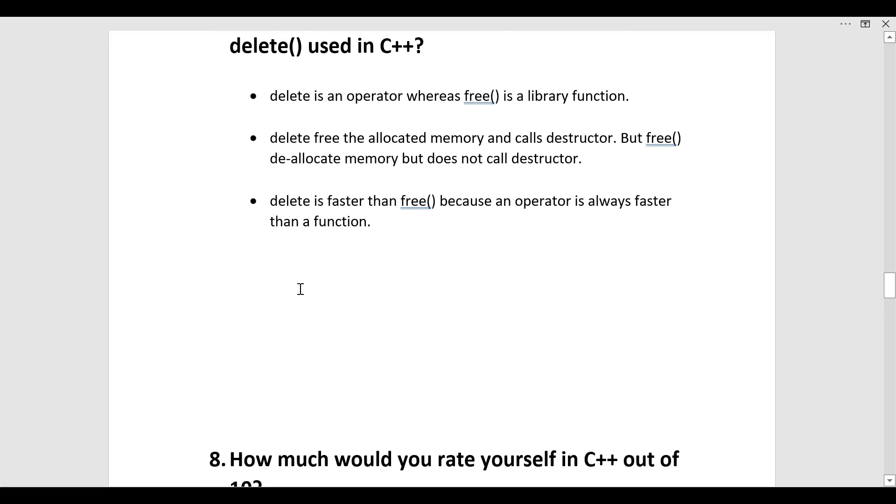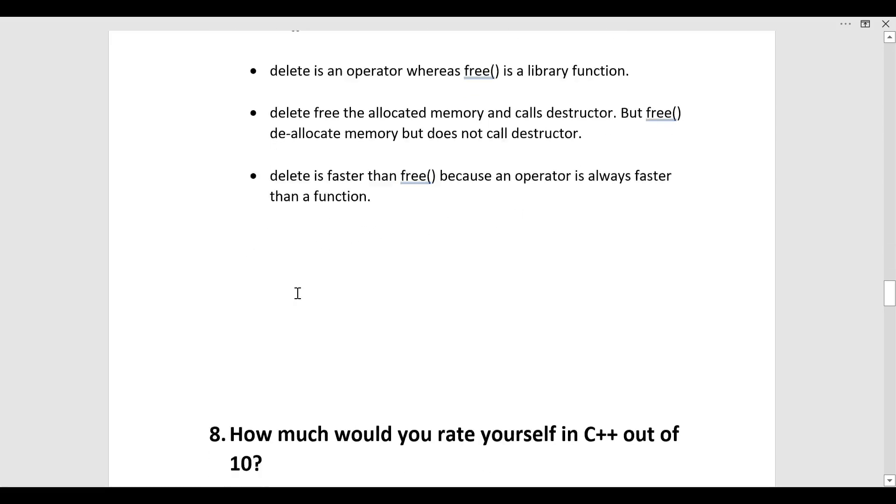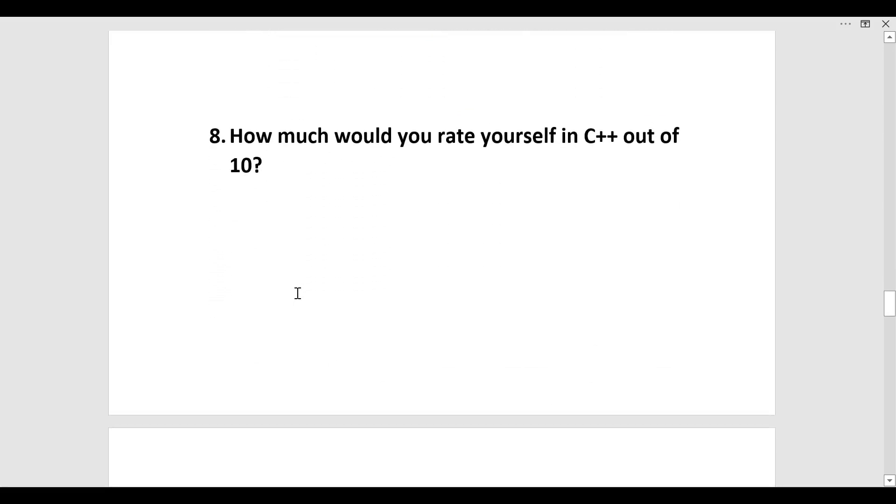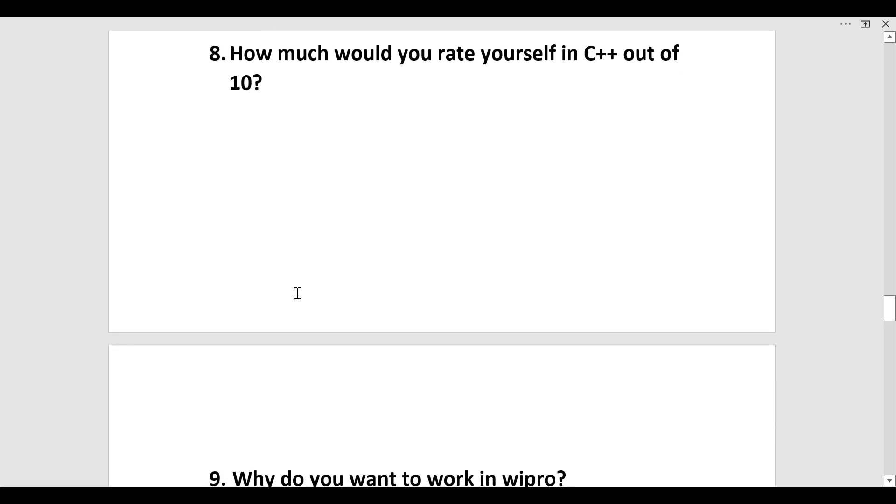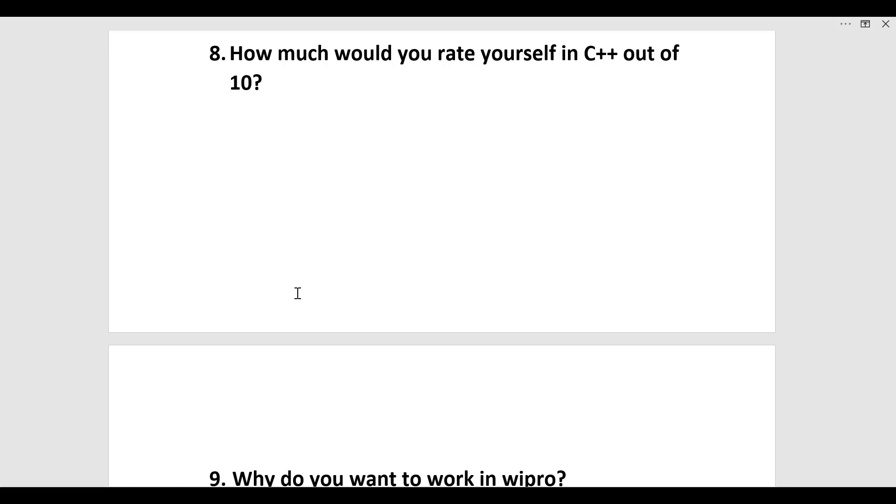The next question was how much would you rate yourself in C++ out of 10. I would suggest you not to go very high or very low. You can say 7 to 8 would be a good number to rate yourself. If you give 9 or 10 very high then you can expect to have some good questions coming towards you after you say 8 or 9 or 10.